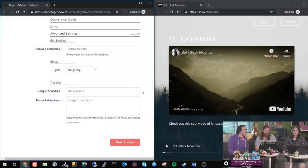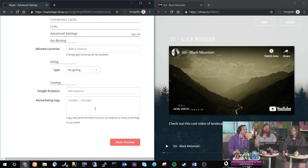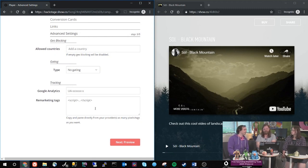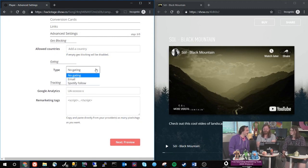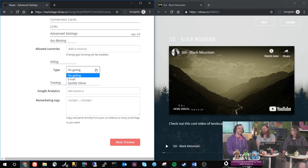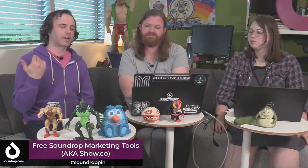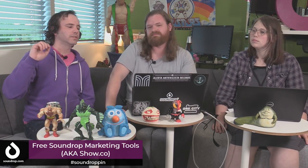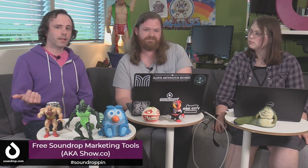And then gating. Now here's an important part of this thing. Tell me all about this gate. So basically what gating does is that it holds back the content that you want to share until the user completes a specific action, which is either give you their email address so you can add them to a mailing list that you're building up.